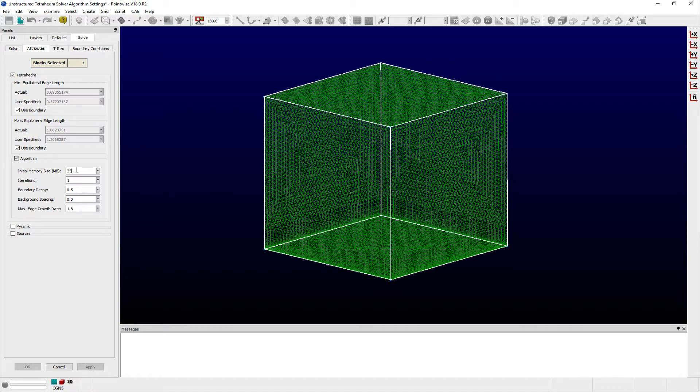The Iterations entry field allows you to run the Tetrahedral solver a specified number of iterations more when a single run produces an unsuitable result.